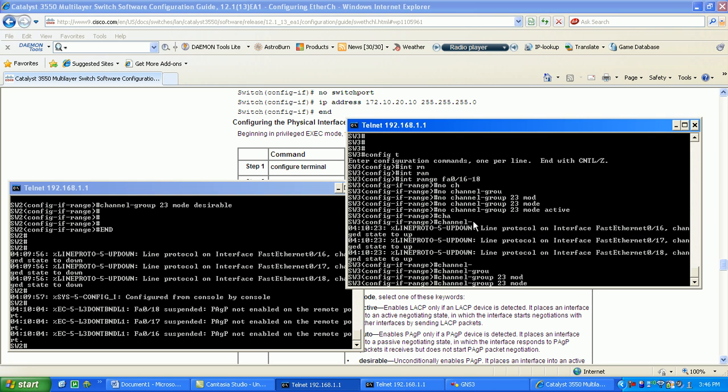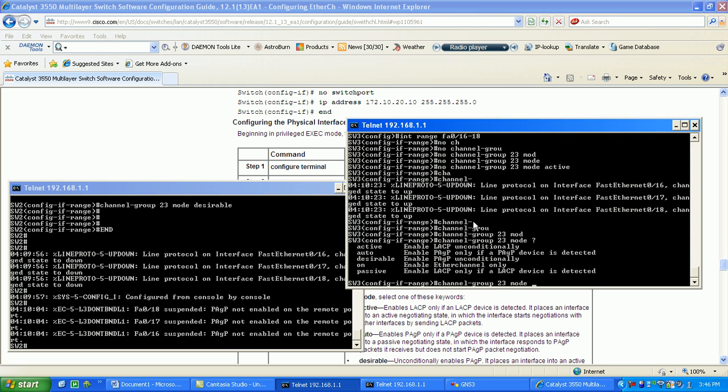As you can see here, desirable in PAgP is kind of like what active is to LACP. It's going to enable it unconditionally, basically it's just going to keep trying to form the EtherChannel group.